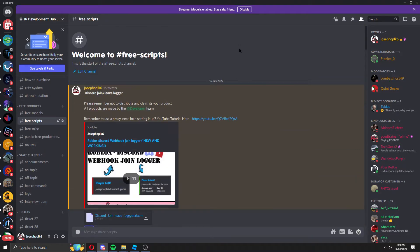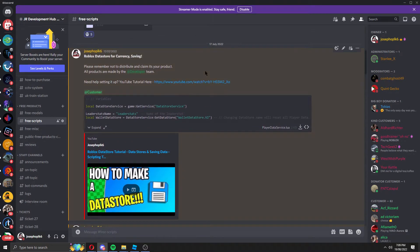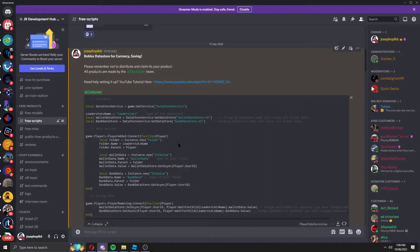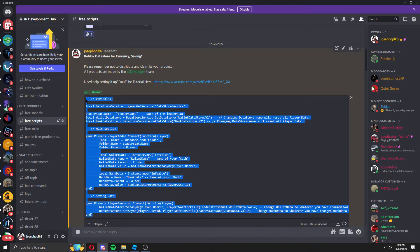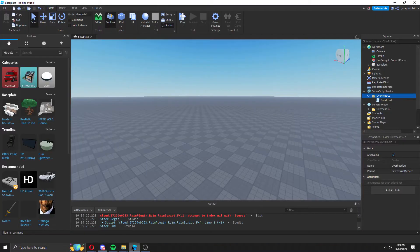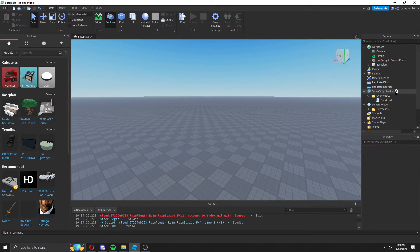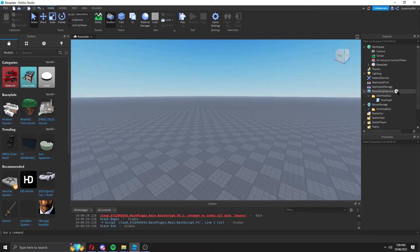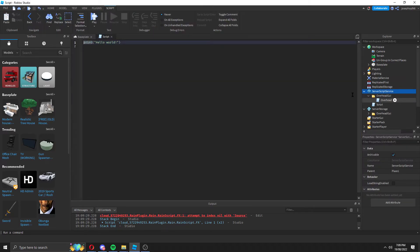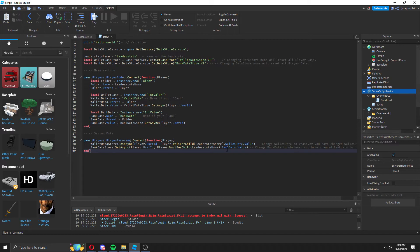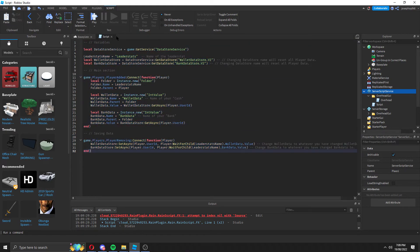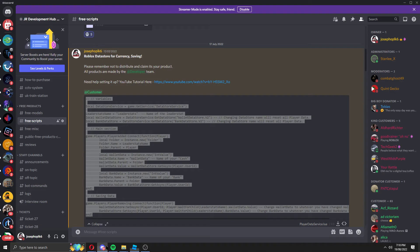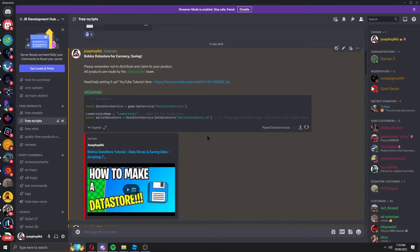Say you come into our main section here, free scripts, and you want the data store. See, this is a little bit different. There is a YouTube tutorial. However, if you want to set this one up, you copy it. Then you go to server script service, script, and you paste it in like that. That's how you do anything that we send in script form.